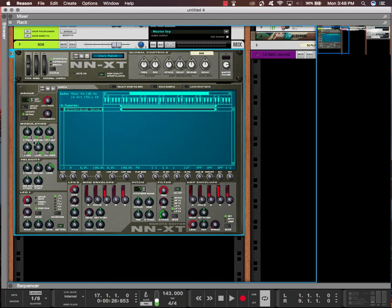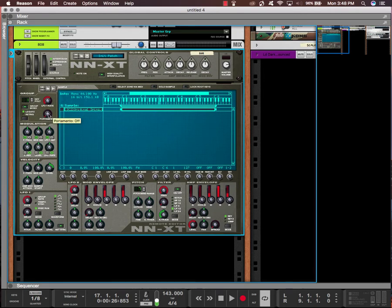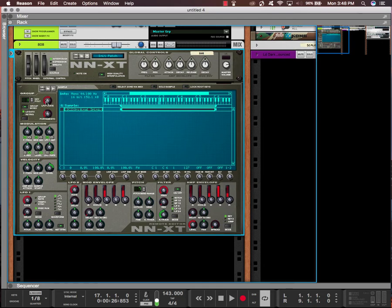After that, you're going to go to Group Mono just so that it cuts off. Next, you're going to click on this Play Mode and turn it into Legato. That way this Portamento will work. Portamento is adjustable by taste, so you can move it up as much as you want according to the song you're working on.